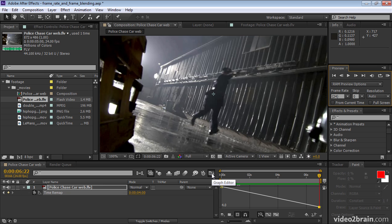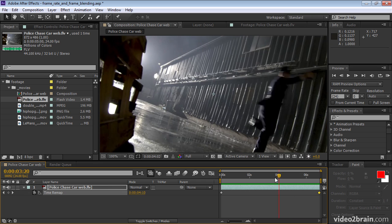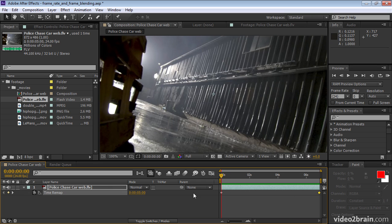If we go back to layer bar mode, we can see here that this time remapping keyframe is currently set to four seconds. And if this version was set to five,